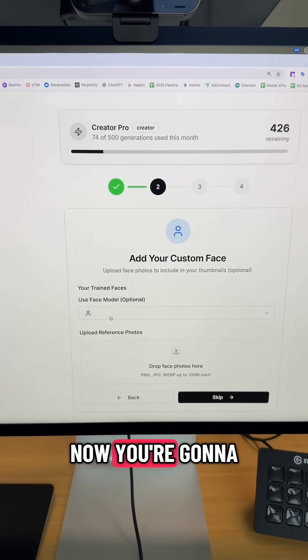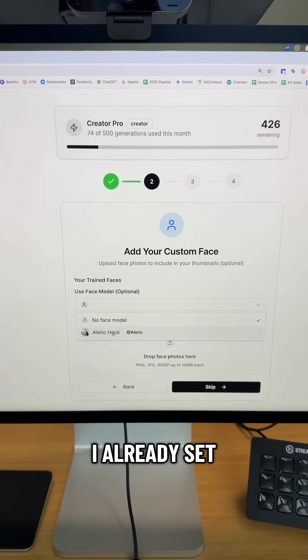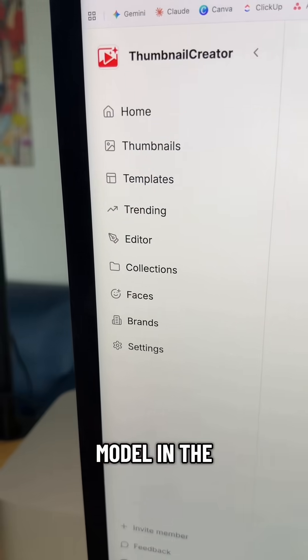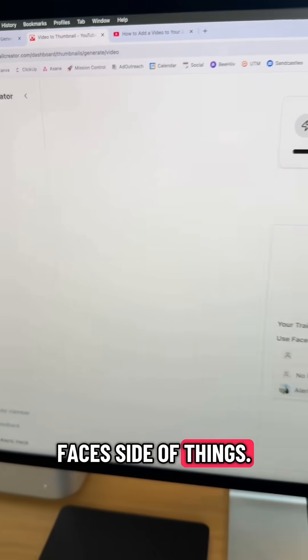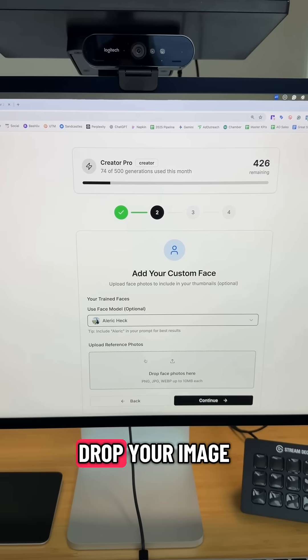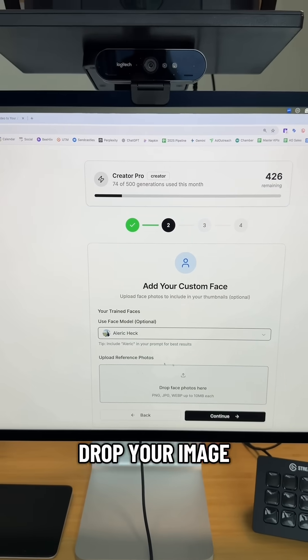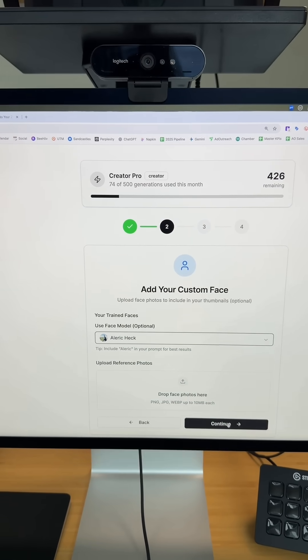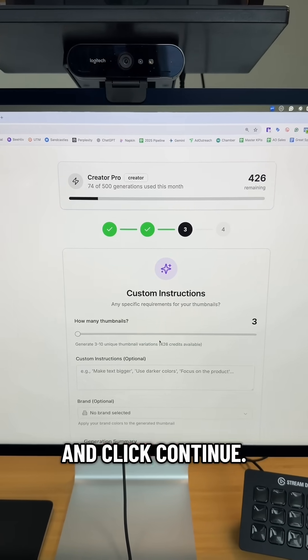You're going to be able to add your own face model. I already set up a face model in the faces section. However, you can also just drag and drop your image in the uploaded reference files. Then go ahead and click Continue.